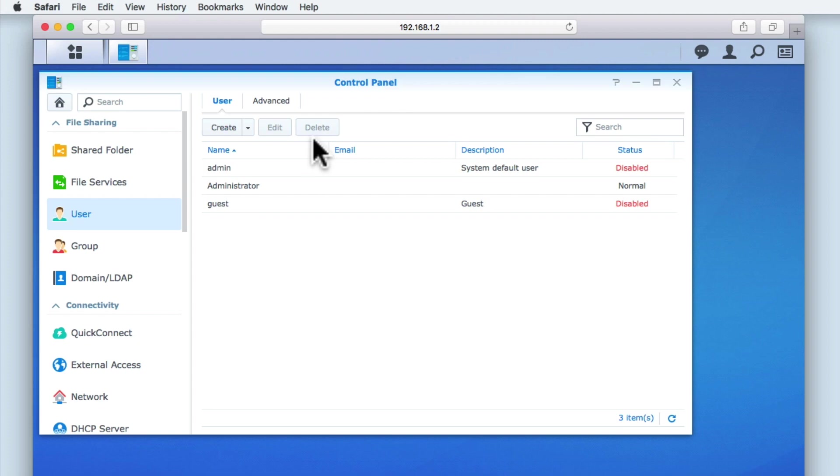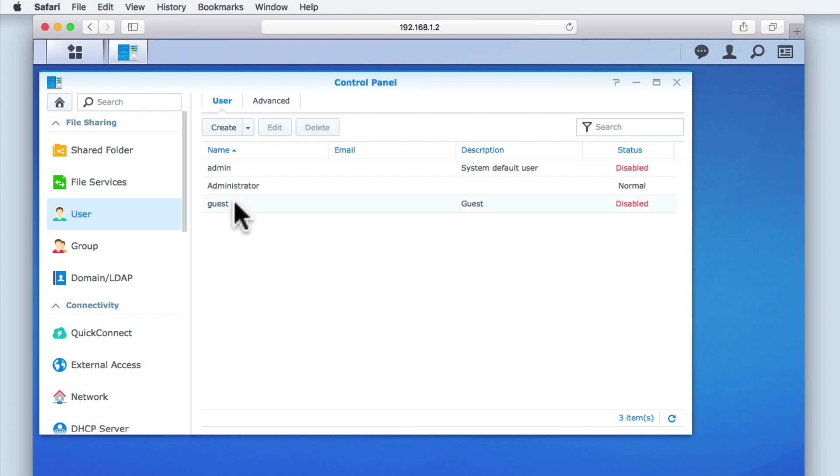Next, we have three user accounts. As we've already mentioned, these three accounts were created when we completed the initial setup of our NAS.